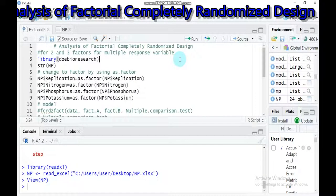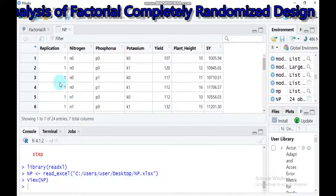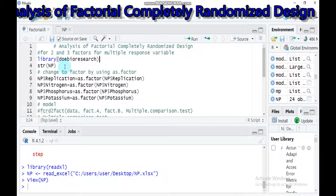Hello everybody. Today we'll discuss analysis of factorial experiments using completely randomized design for two and three factors for multiple response variables at once in R Studio. To do that, you have to incorporate the doebioresearch package. I already imported my data — the dataset is named NP, which contains seven columns and 24 entries, starting from replication ending with SY. The three factors are nitrogen, phosphorus, and potassium, while yield, planted, and SY are the response variables.